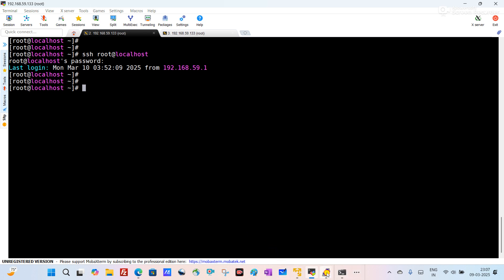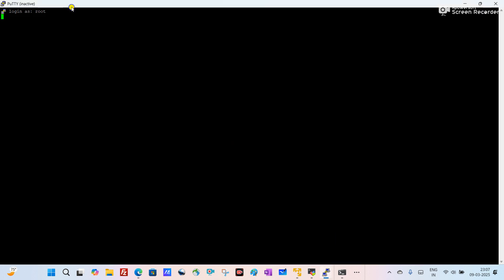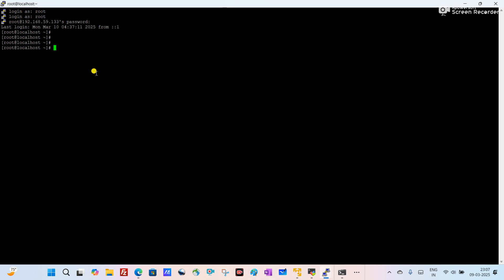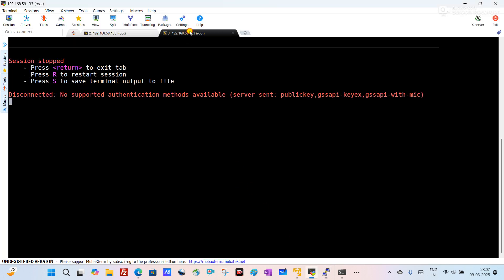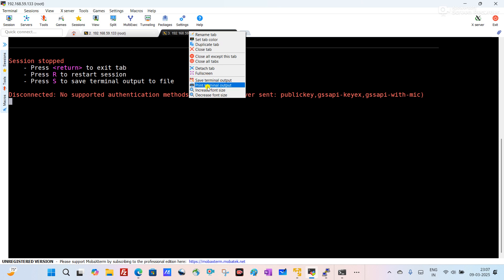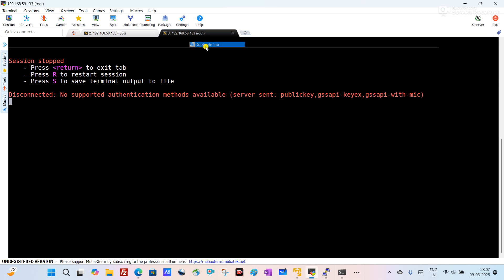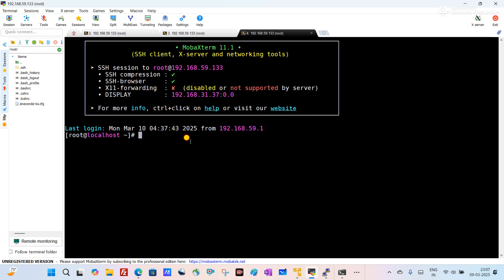Now checking with PuTTY again — duplicate session, give yes, and you can see I am now able to connect to the server. Restarting the session, you can see I am now able to login to the server. This is the way we can troubleshoot this type of error.